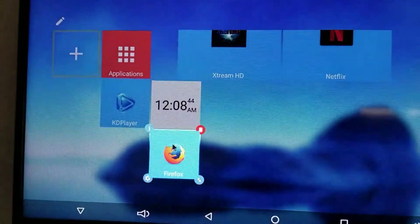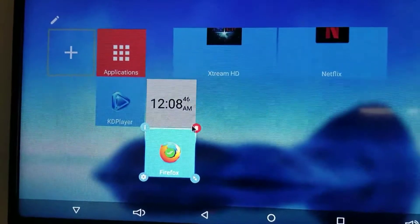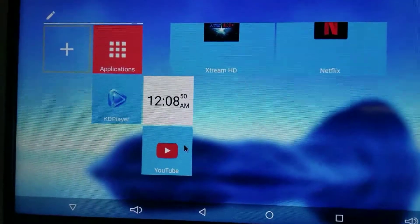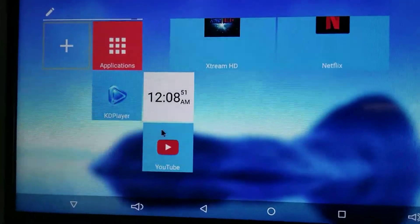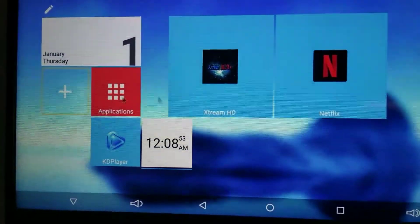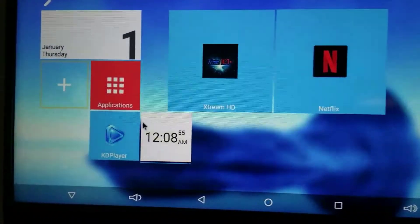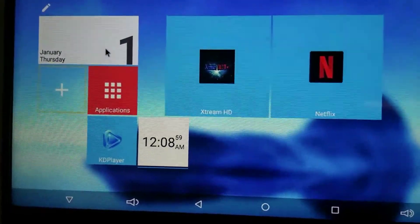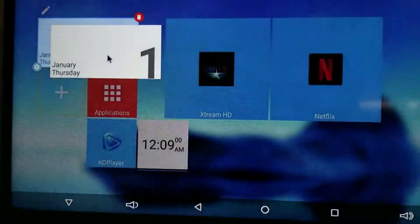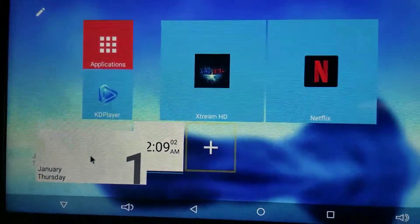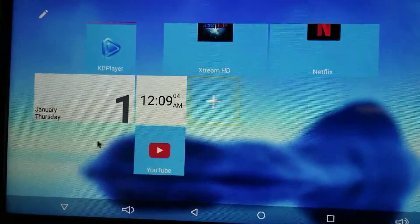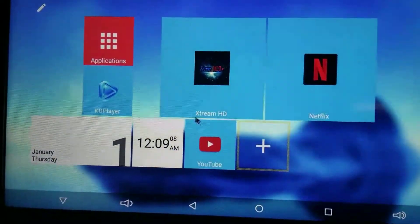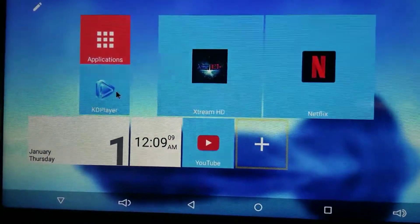I delete Firefox from the home screen — I don't want any browser. I usually take off anything that people might play with other than the actual video apps, because I don't want people messing around with the boxes. I put the time and the day on the bottom so they can see that.